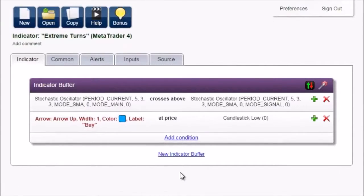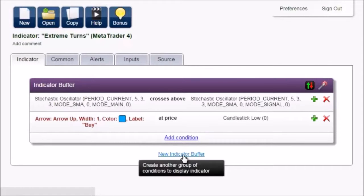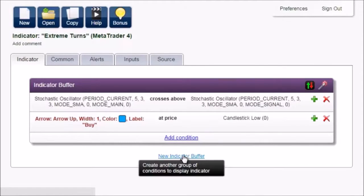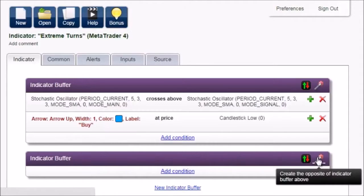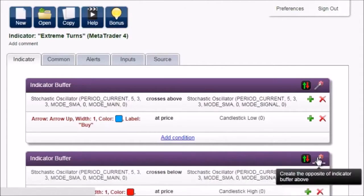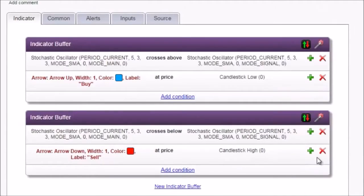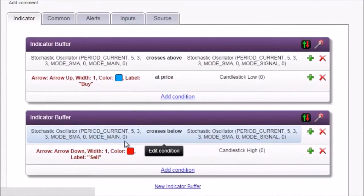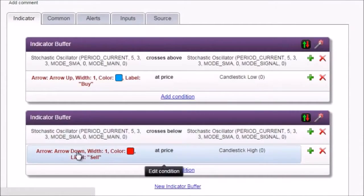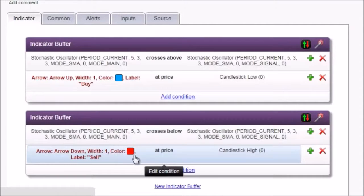Now let's create the red arrow for sale. Click on indicator buffer. And here is one smart button that will do the job for you. Create the opposite. The condition changed to crosses below. The arrow is down, in red, and it will be drawn at candlestick high instead of low.